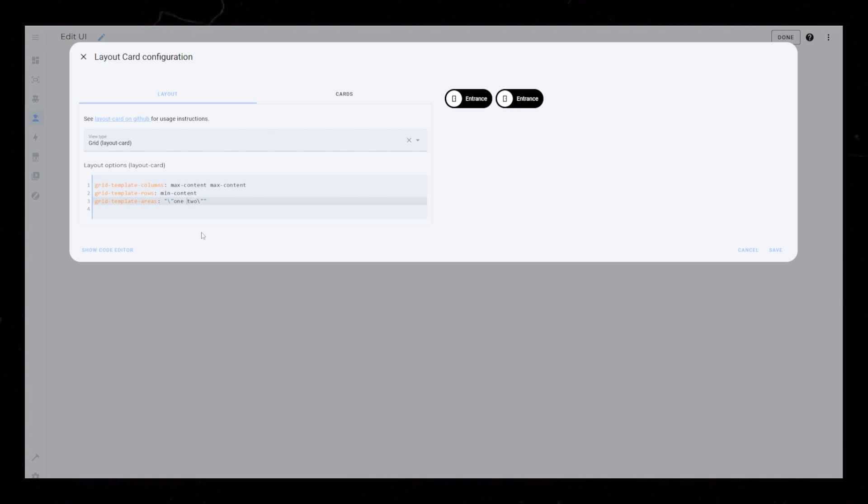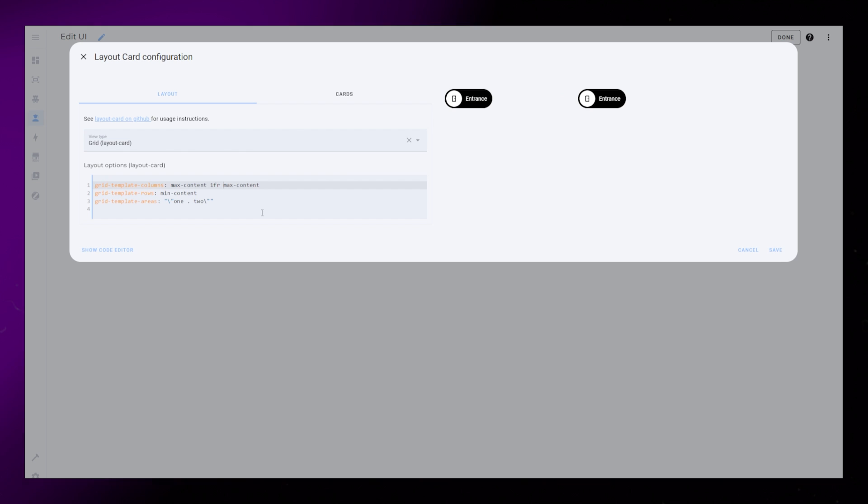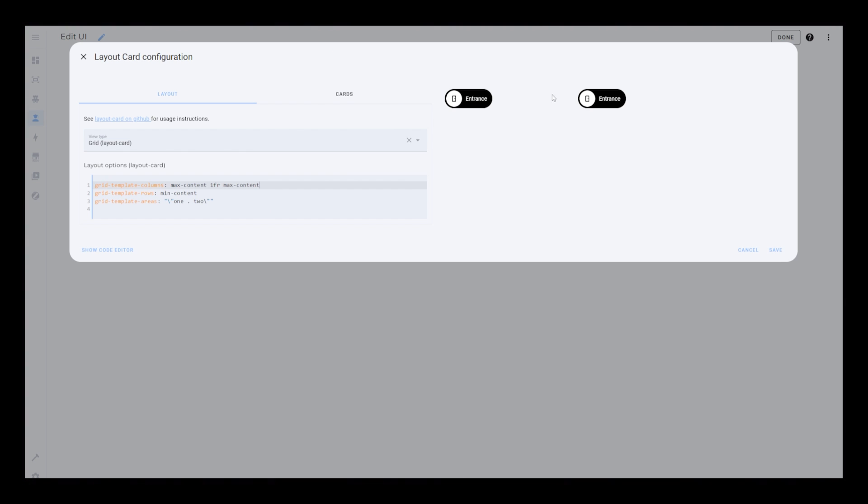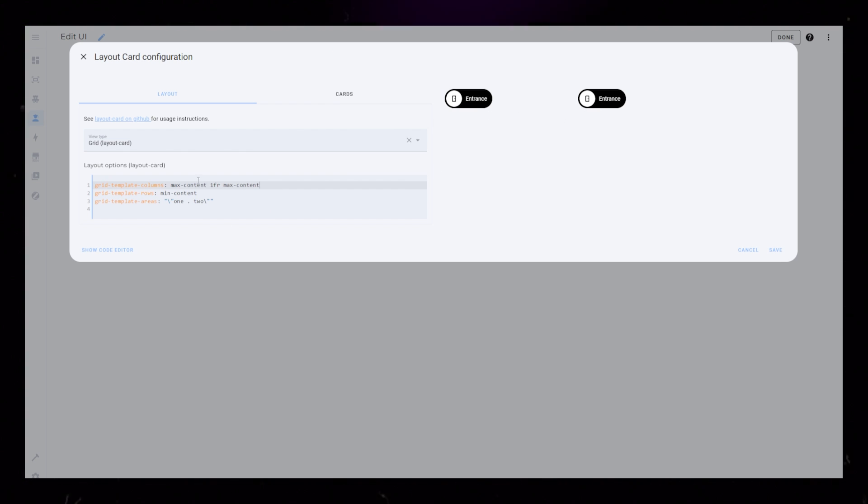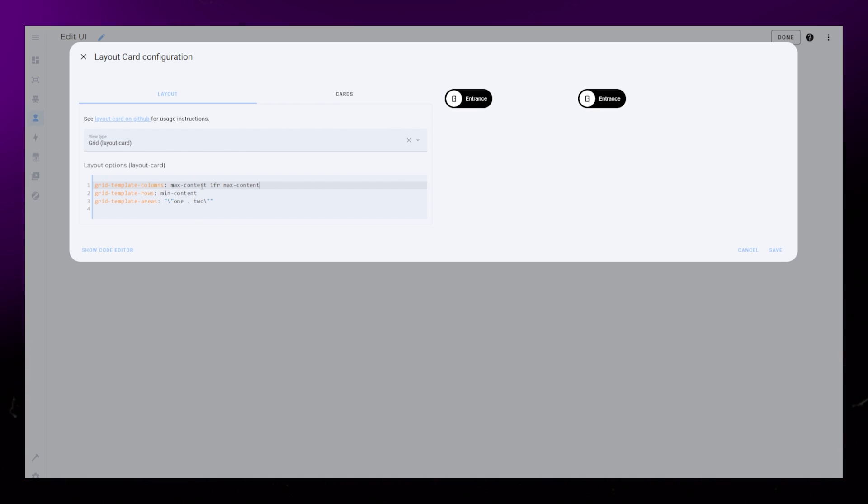If I now add a dot, or a spacer, in between the two areas and make it 1fr wide, it will push the two buttons to either side.